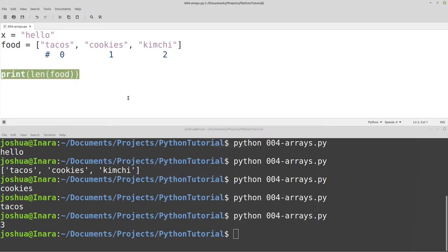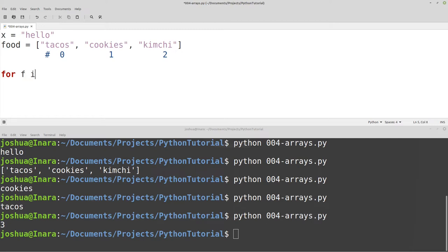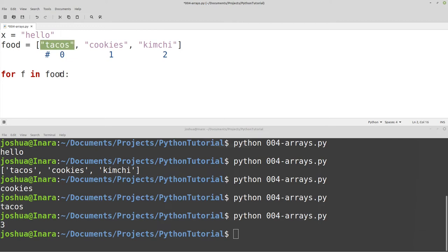When would you actually use this? One way is to iterate over all the different values inside the array. We've already talked about loops, and one type is a for loop. So we can say: for f in food — where f is a new variable — do something. What this does is take the array, take the first value, assign it to f, then we can do something with it. The next time it loops, it takes the second value, assigns it to f, and so on until the end of the array.